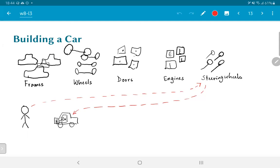So apart from the fact that the technician now needs to walk around all over the factory floor to pick up parts, the second thing you will see is that the technician needs to be an expert on all parts of the car. He needs to know how the frame is to be built, how the wheels attach to the frame, how the doors are attached, how the engine fits in and works, and finally how to put the steering wheel in place. Now, that's great if you have one expert technician who can do all of this, but how do you get more cars out of the factory?